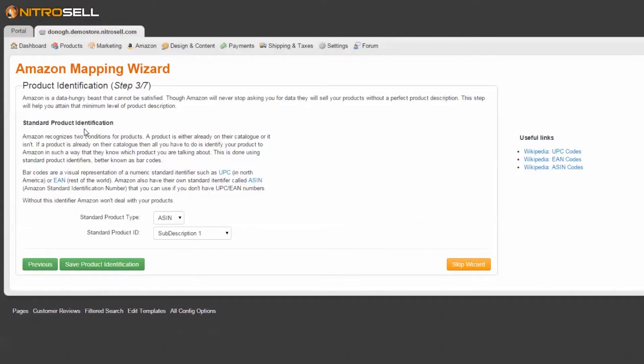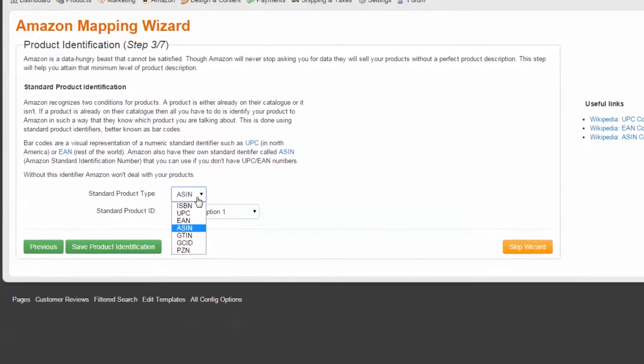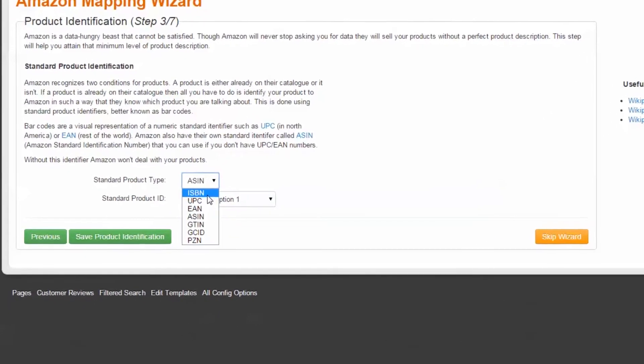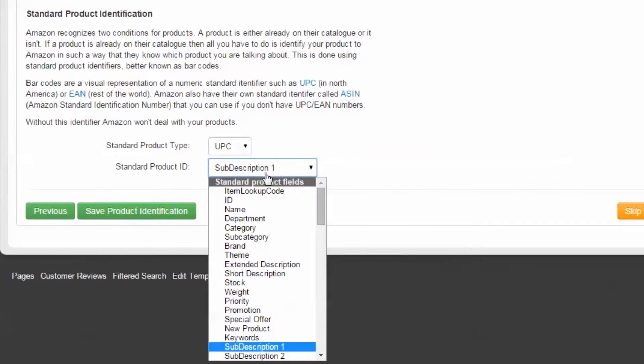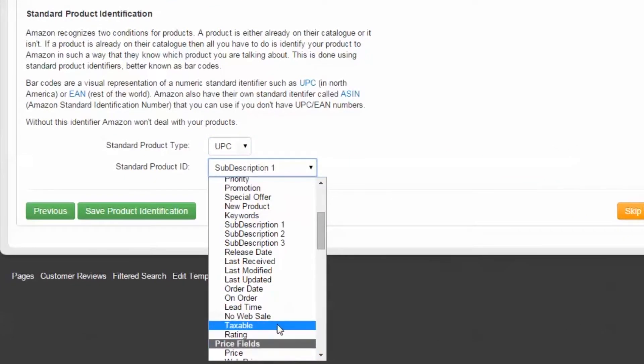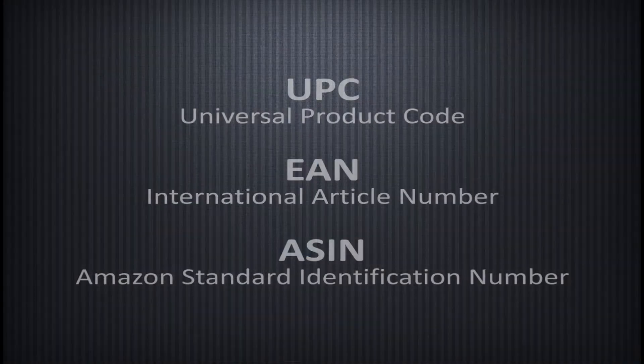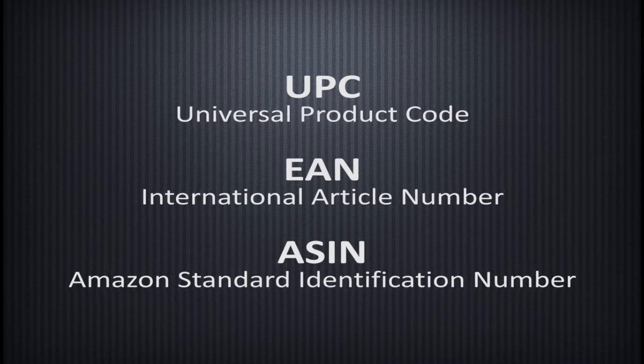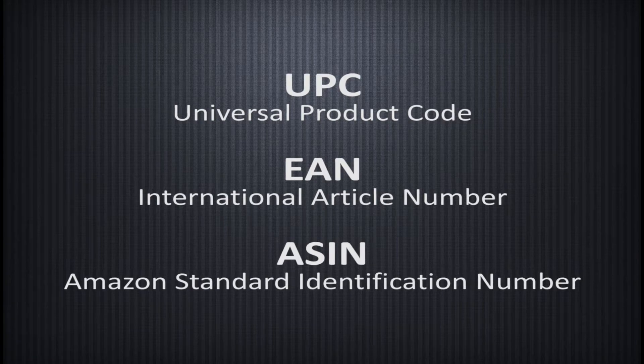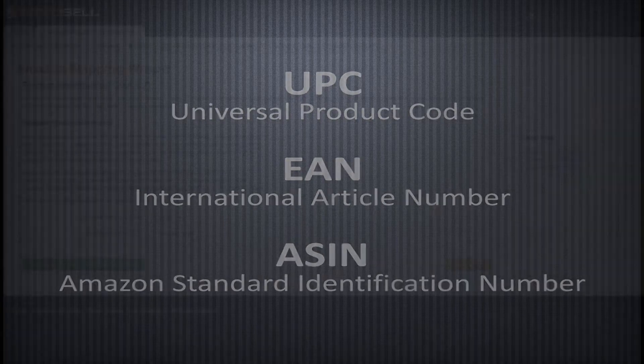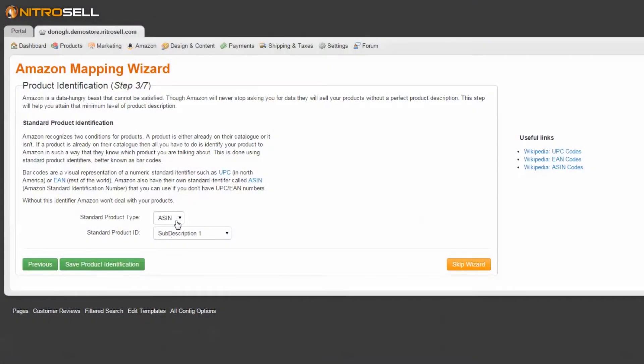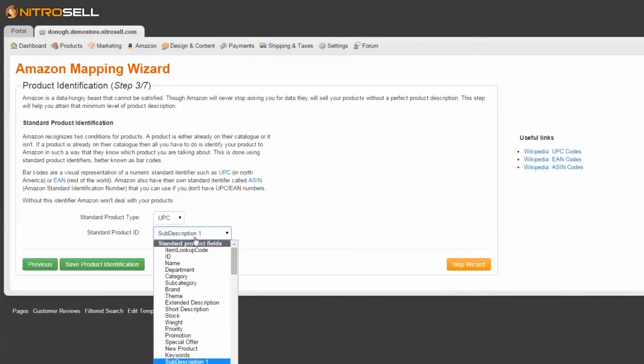In addition to the product SKU, Amazon requires a Standard Product Identifier, or barcode, to match your items with their existing catalog of items. If a product number is already in their catalog, then you simply must identify your product numbers to Amazon by mapping that data from your database to theirs. Your options include UPCs, EANs, and ASINs. If the Standard Product barcodes already exist in your POS database, simply select the type of numbers they are and in what remote field they can be found.